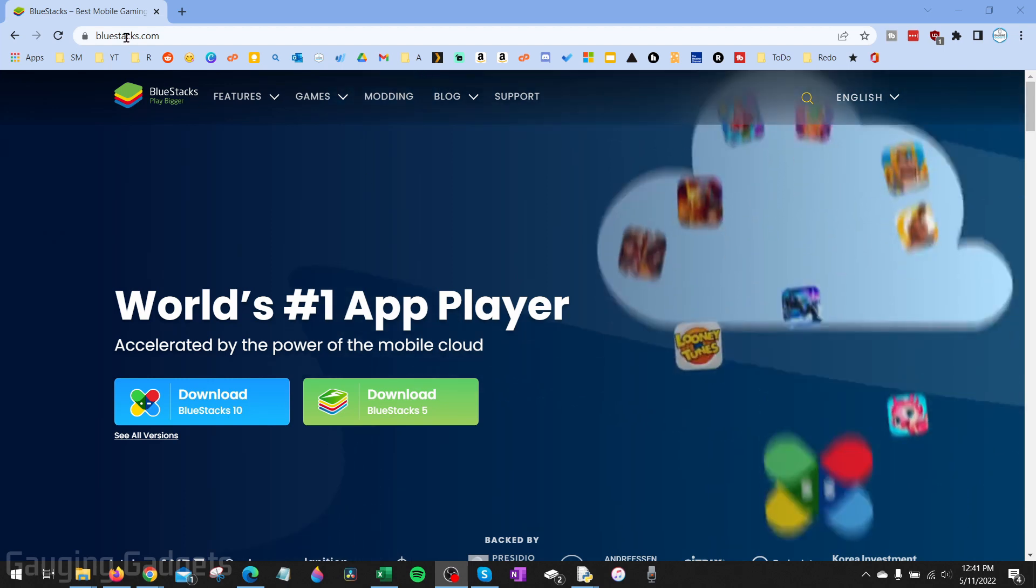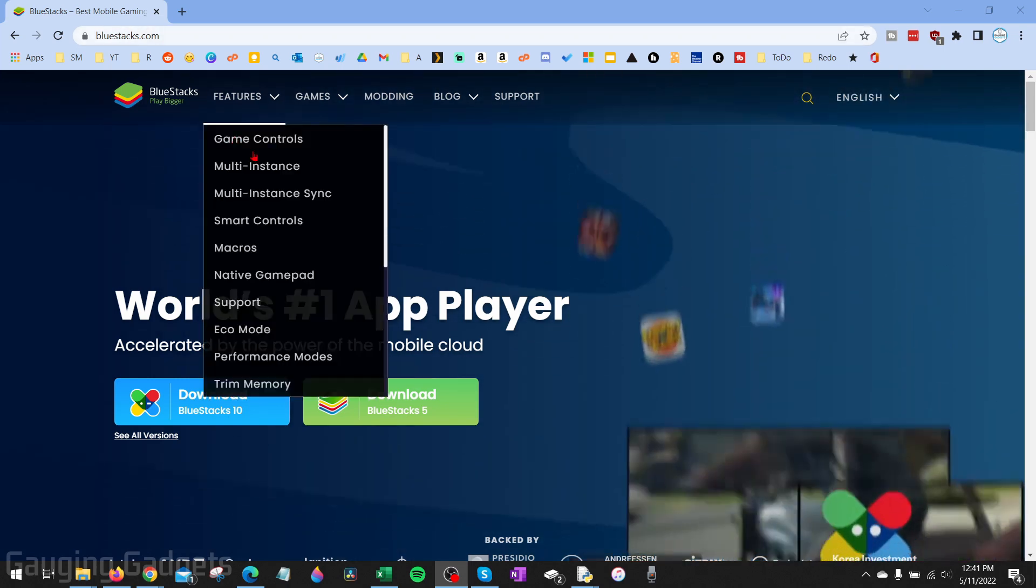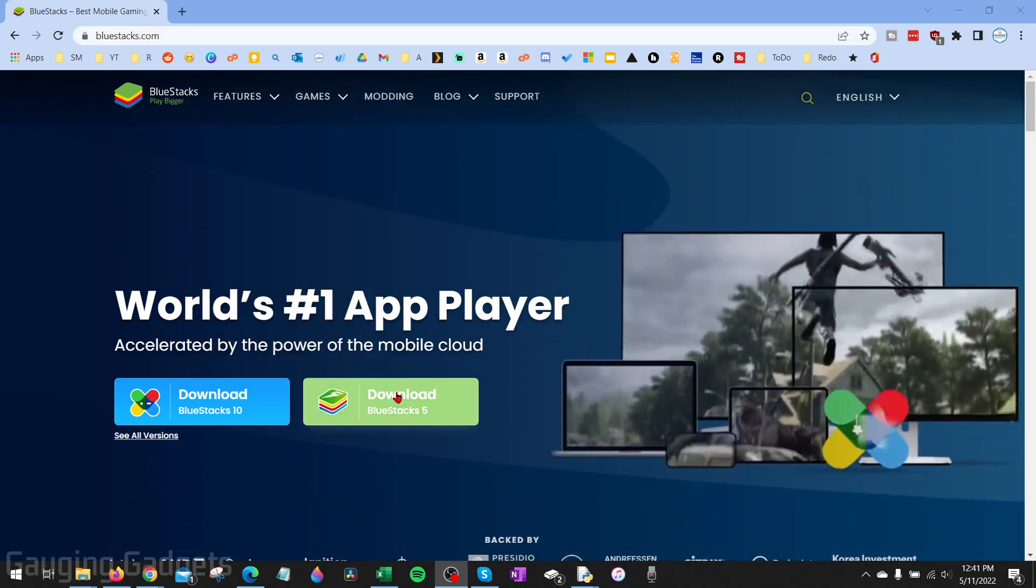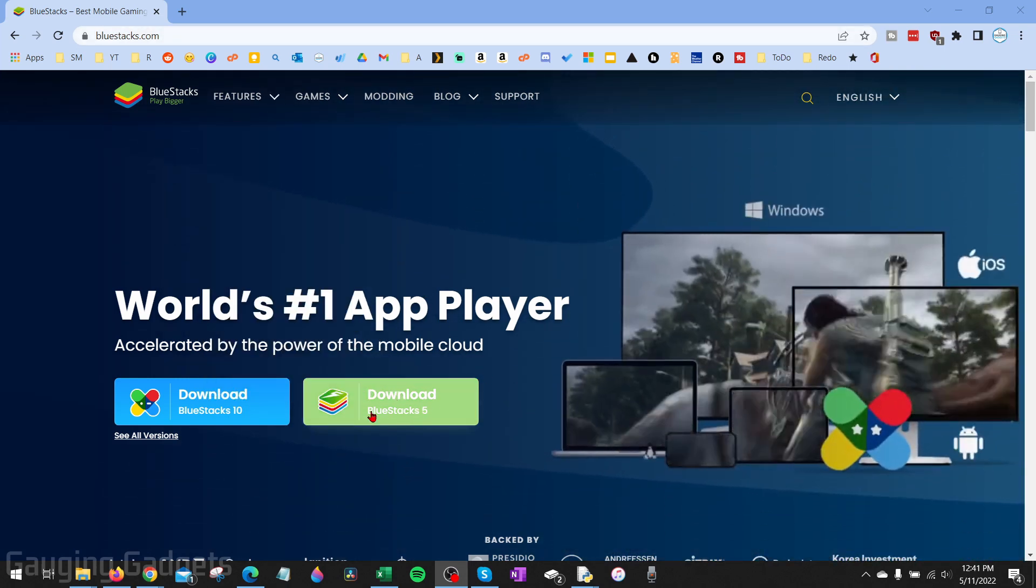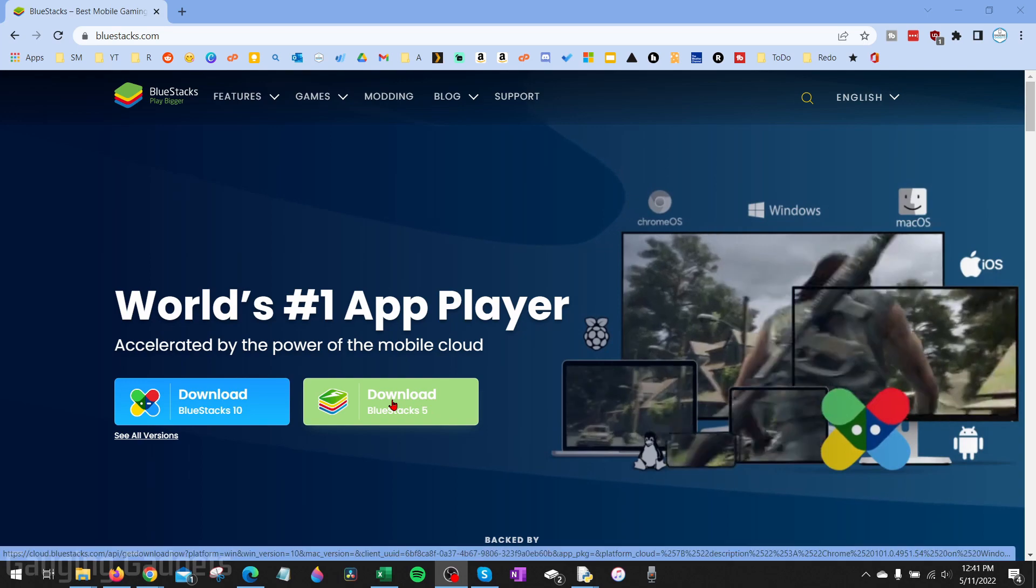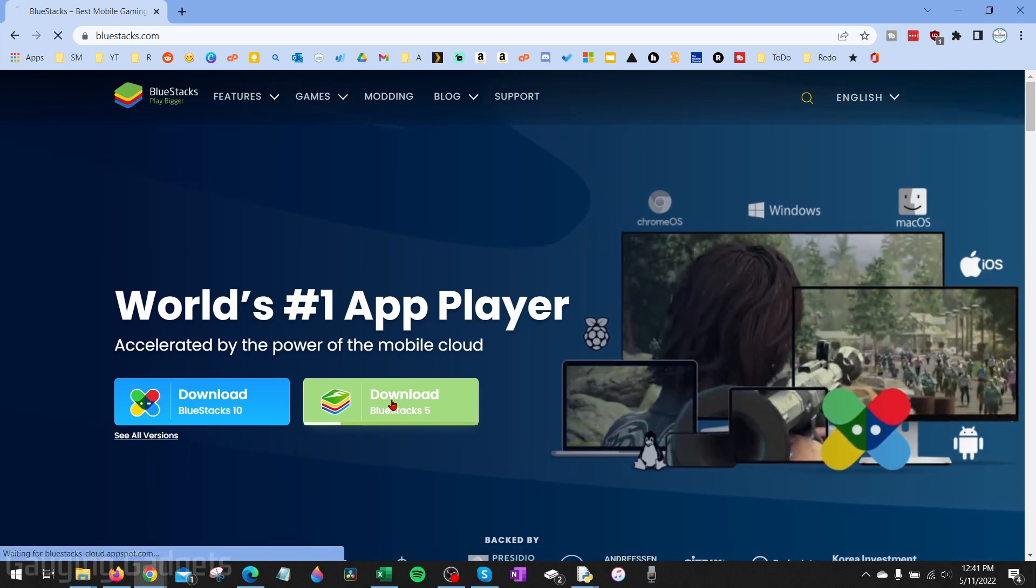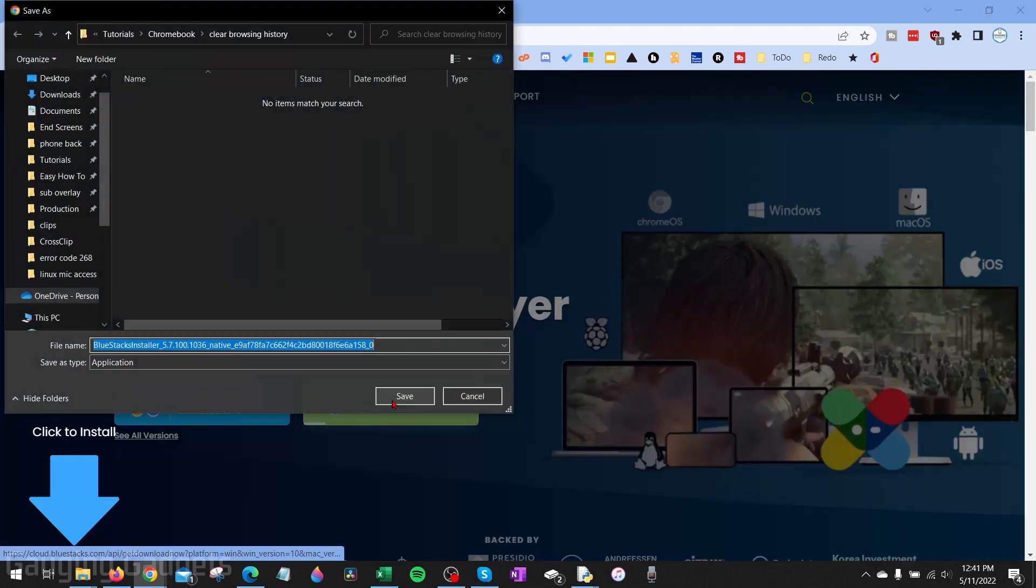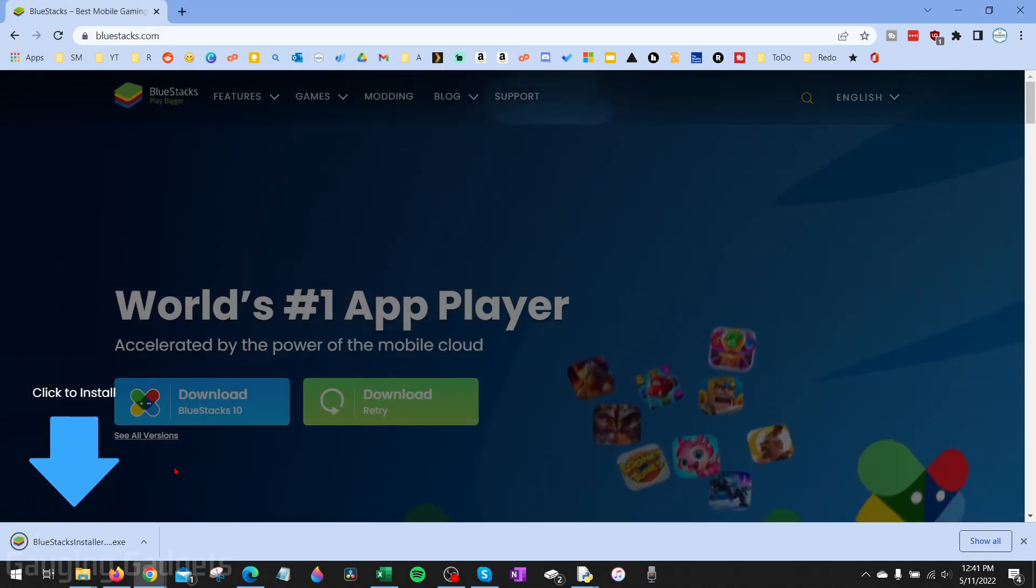Once you get to bluestacks.com go ahead and select download BlueStacks 5 and then just save it to your computer.